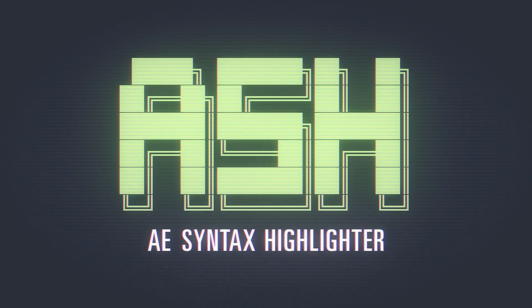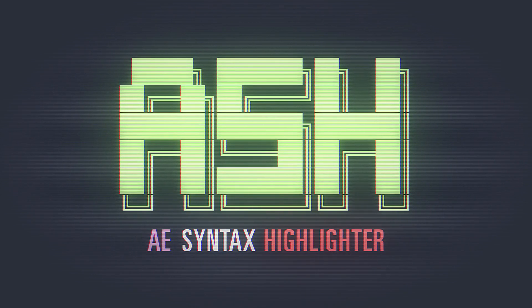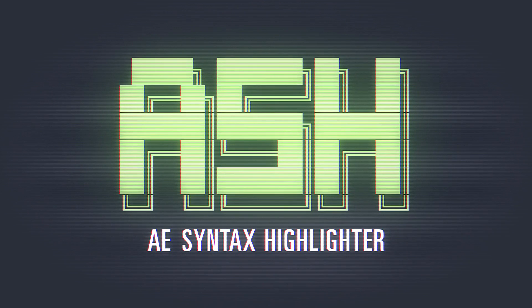Hey all, this is Zach Lovett with another script for After Effects called Ash, After Effects Syntax Highlighter.